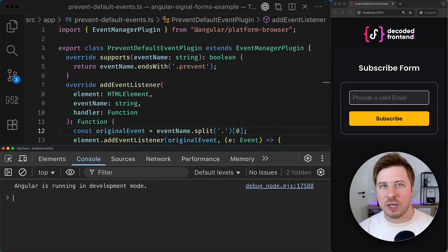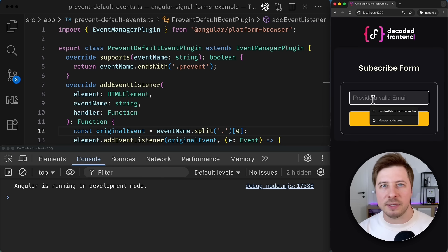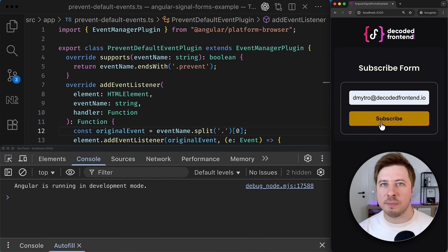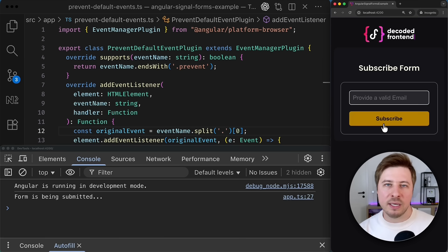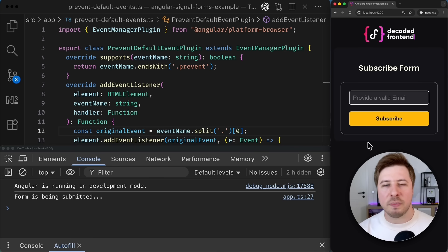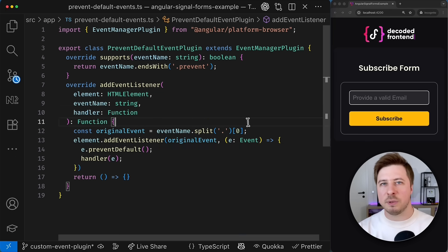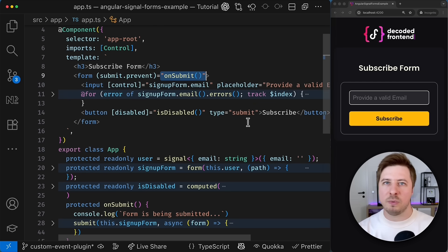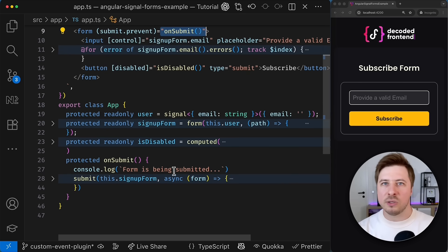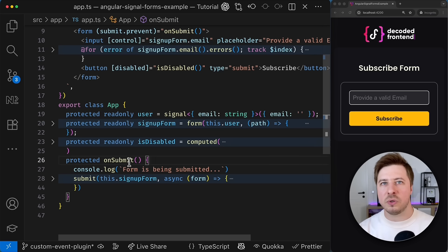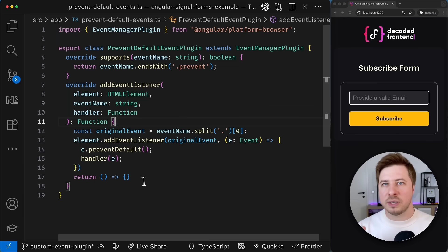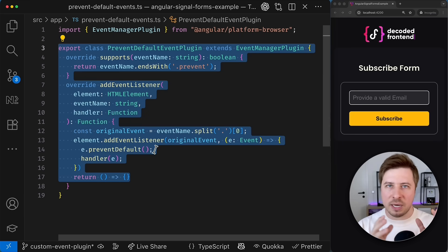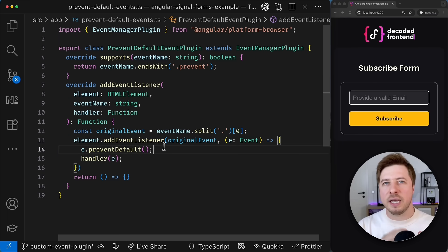So let's try to fill out the form by providing some valid email. And now I'm going to submit it. And as you can see this time my page is not being reloaded. Even though I don't explicitly call prevent default method for the arise event in the on submit handler because my event was intercepted by my event plugin and properly handled.